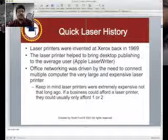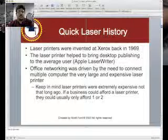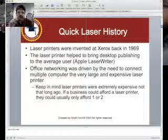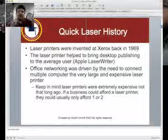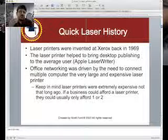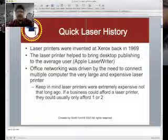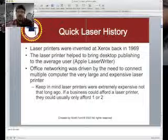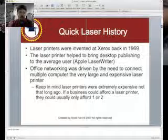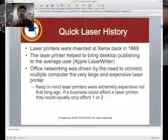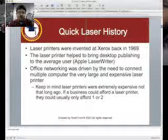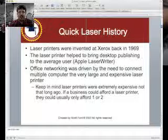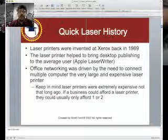Office networking was also driven heavily by printers. If you look at the history of computer networking, one of the reasons why LANs — local area networks — came into existence is because they wanted to share printers. An office would buy a five to ten thousand dollar laser printer and everyone would have to share it. Back then we used something called sneaker net, where you'd take your floppy and go from computer to computer, plug it in, open your Word document, and print. So laser printers were a driving force behind networking offices together.